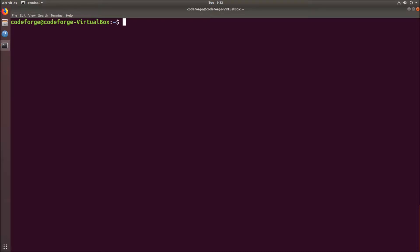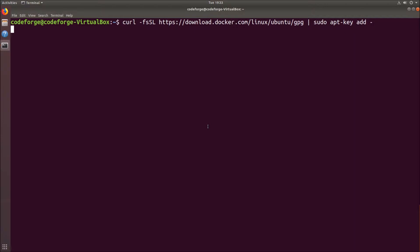Now we have to add Docker's official GPG key using curl. Again I will paste the command from the documentation, shift insert and we hit enter. And we got the OK message.